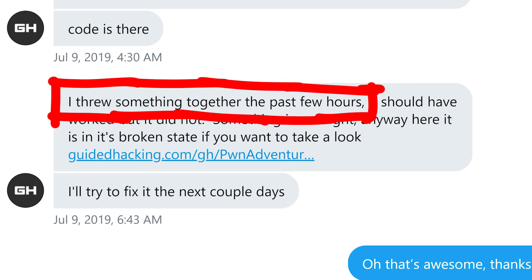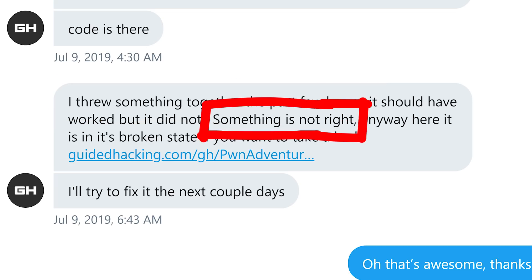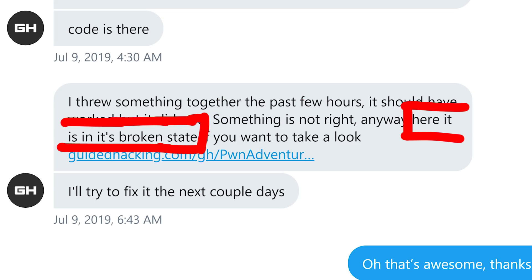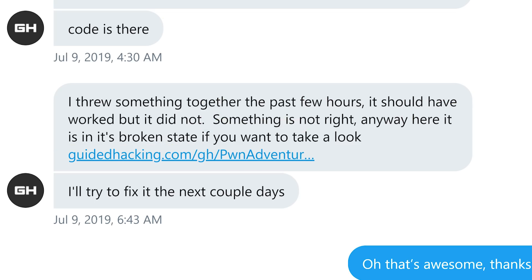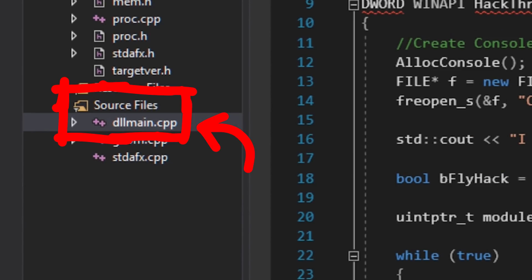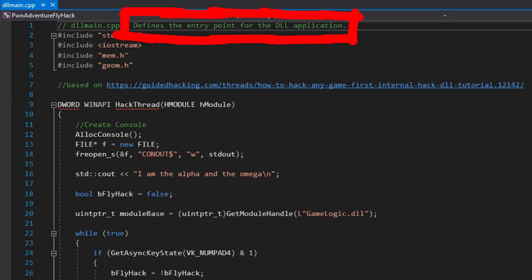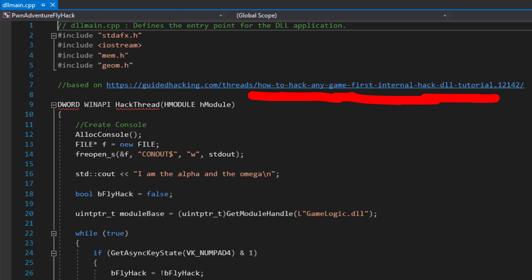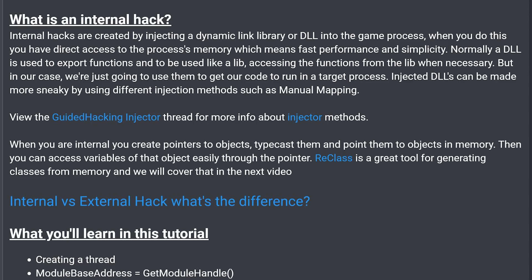A few hours later, GuidedHacking got back to me with a Visual Studio project and some code, but he added that something is not right. Here it is in its broken state if you want to take a look. So what did GuidedHacking send me? In the folder you can find a .sln file — a solution file, a project file for Visual Studio. Let's open it up. Let's start with the dllmain.cpp, which defines the entry point for the DLL application, based on a tutorial: "How to hack any game — first internal hack DLL tutorial."